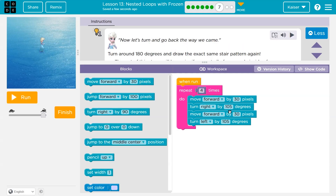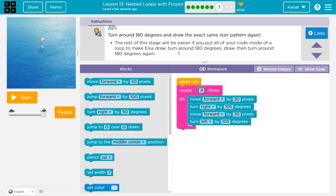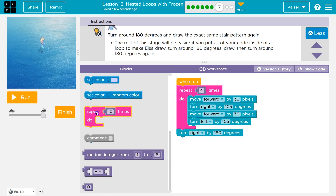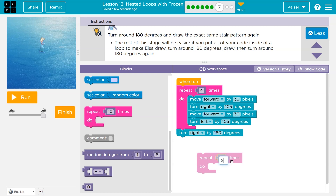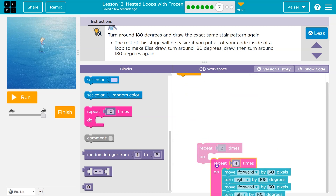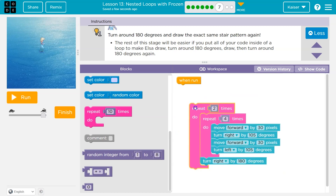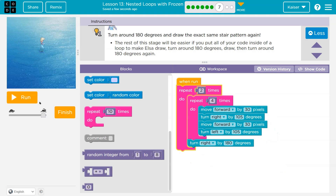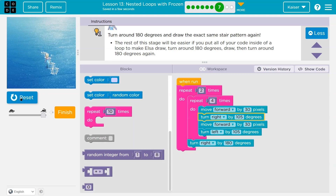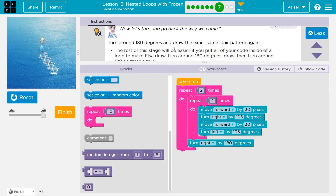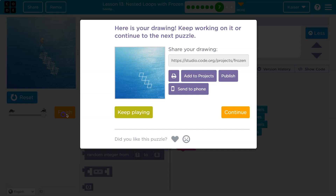Turn around 180 degrees and draw the exact same stair pattern again. So I just turn 180 and rather than write out all that code again, I put the whole thing in another loop to do it a second time. So I flip around and ask it to go back through drawing all those stairs again.